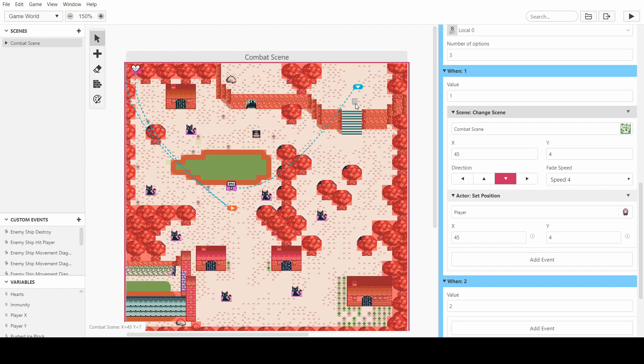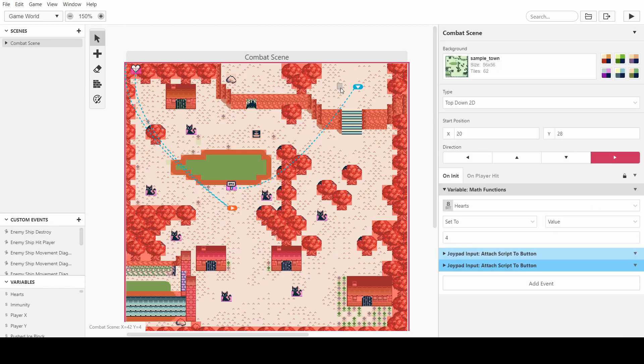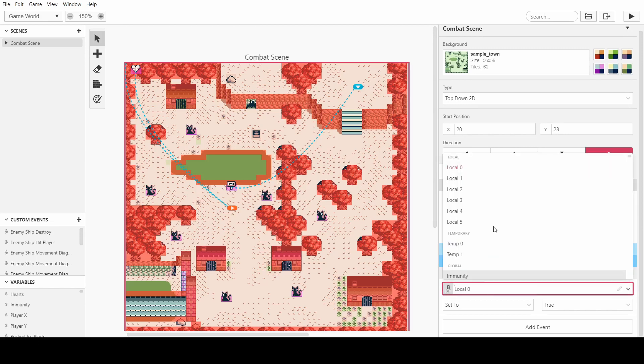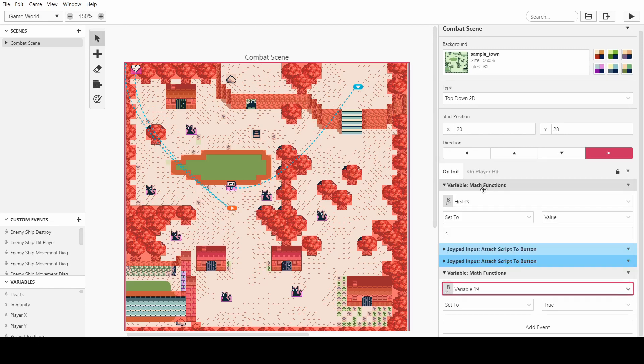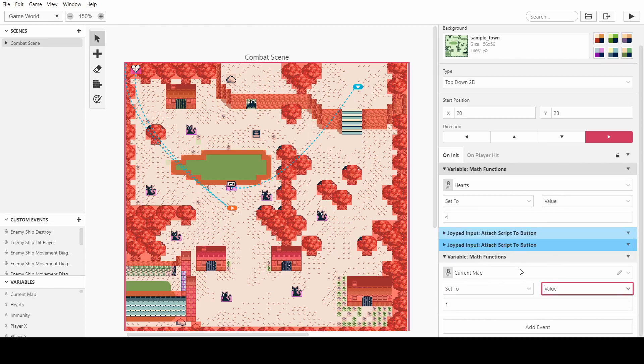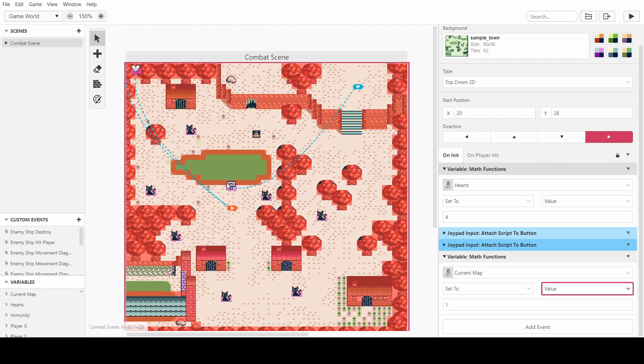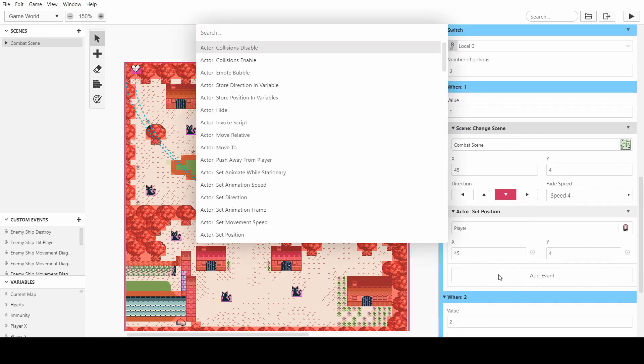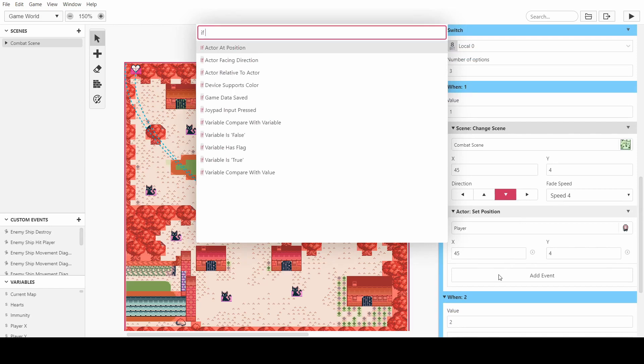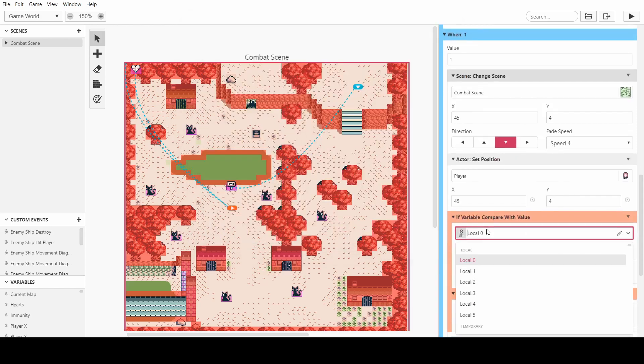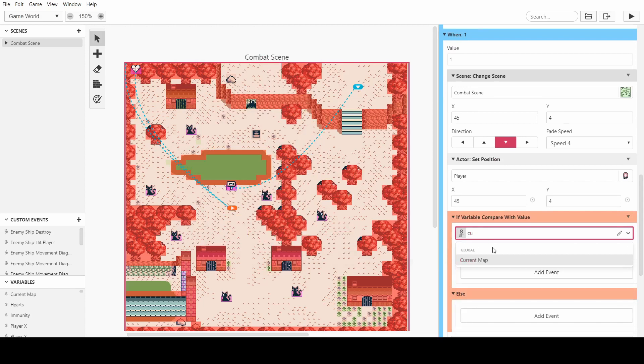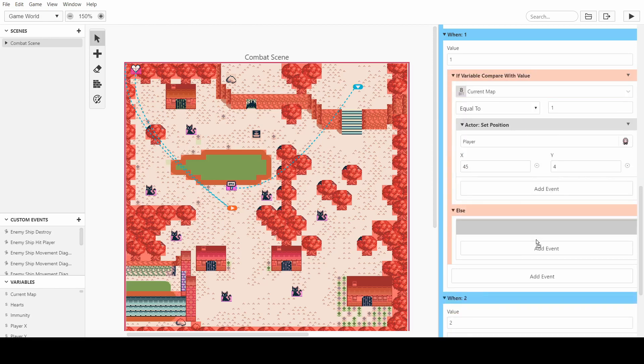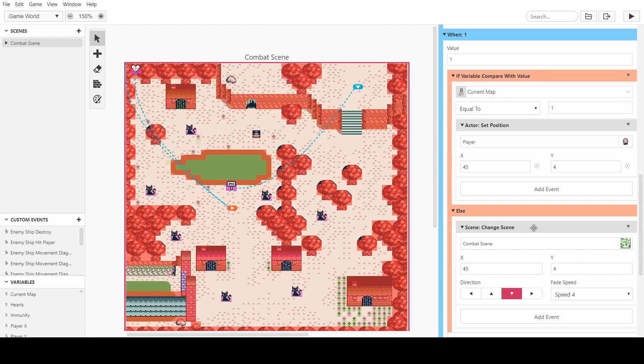But if we were going to make it so this script here can work through different scenes, then what I'd want to do is on the scene initiate, have a math function and we need a global variable and we just need it to say current map. So if we set it to one, so we set to a value of one, and what this will do is mean that this scene is now tagged as map one. And if on every other scene we go into, we set a different current map value, then when we're using this sign here, we can ask ourselves if variable compared with value. So what we want to do is say if current map is equal to one, then we want to just teleport. Otherwise, we want to change the whole scene because we'll be moving from a distant scene into this combat scene here.